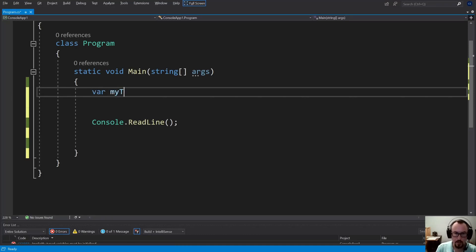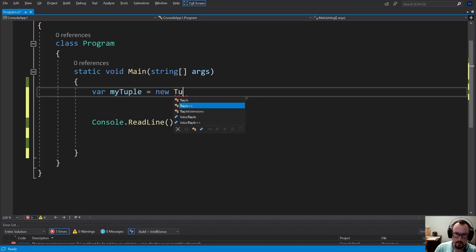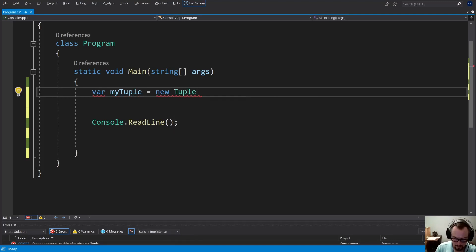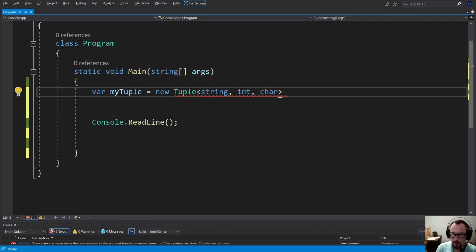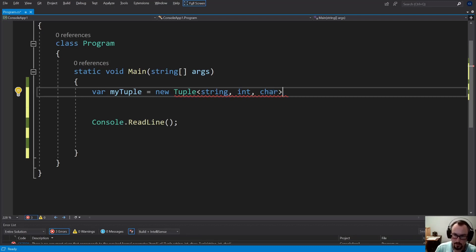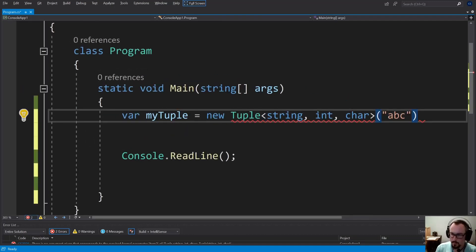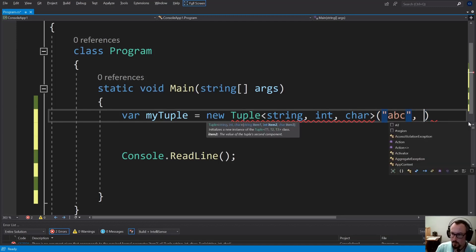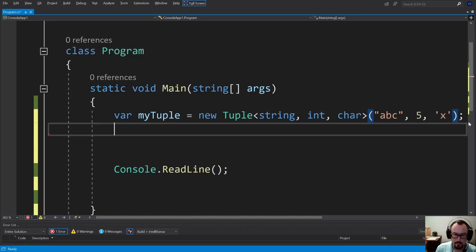Just to show you guys the System.Tuple example, you could do var myTuple equals new Tuple. And you can give it as many types as you want to use. So you can do string, int, char, character, double, etc. 5, 10, however many you want. Give them values. Maybe C, 5, maybe a character X. Put it together like that.